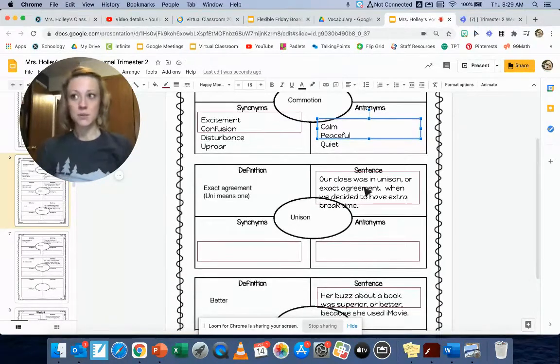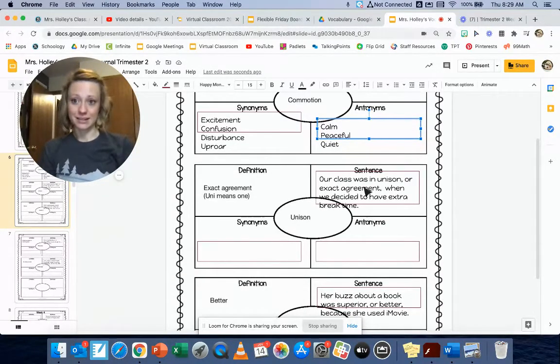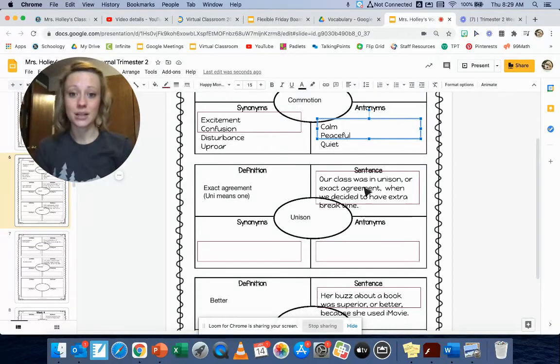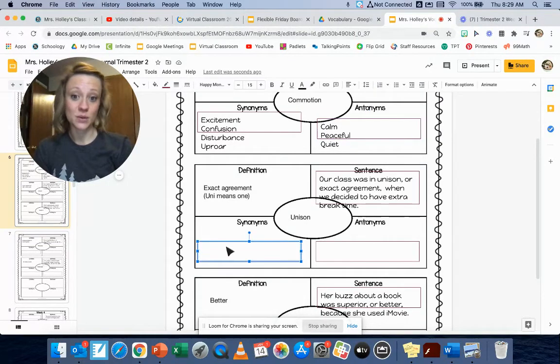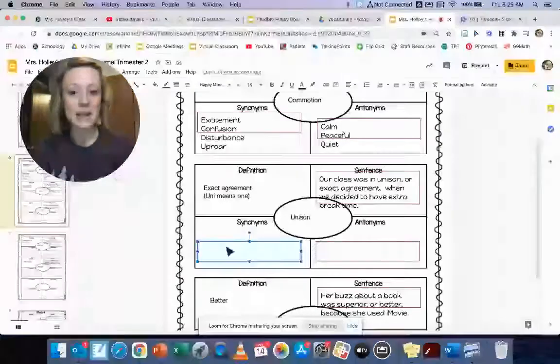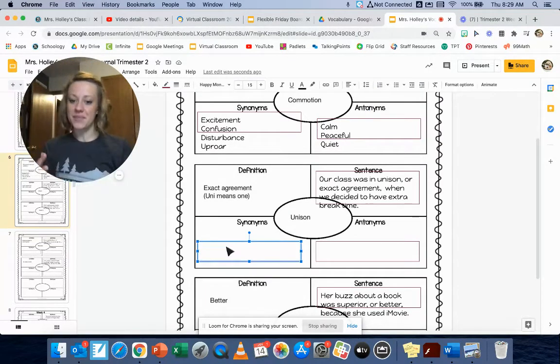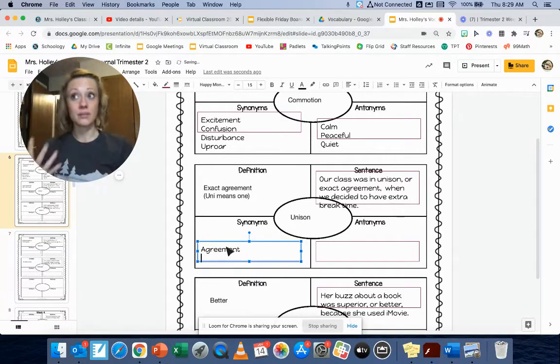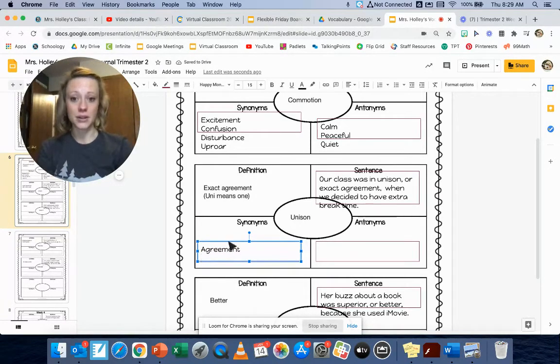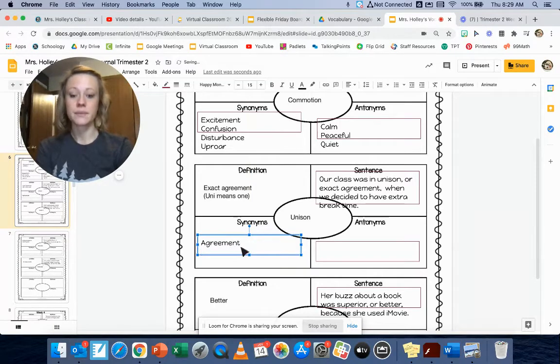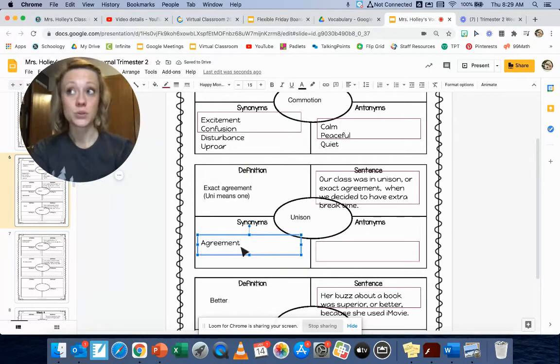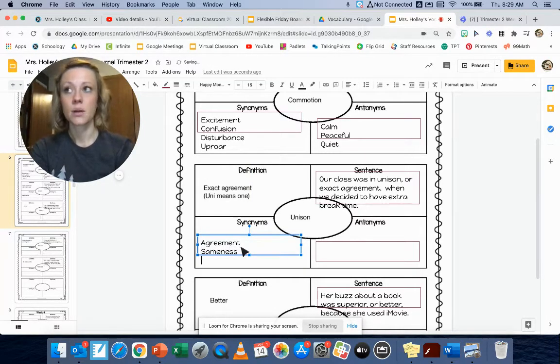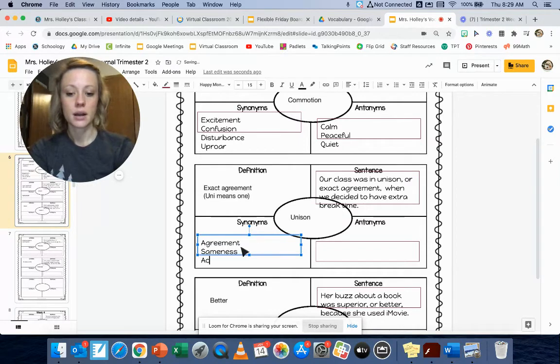The next word that I have is the word unison and the definition is exact agreement. And you're right. Agreement is a synonym. It means the same thing. To be in agreement with someone means that you are together on an issue. You think the same types of things.